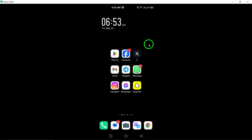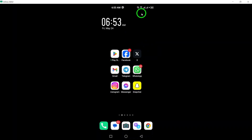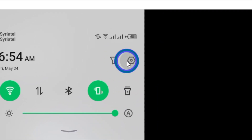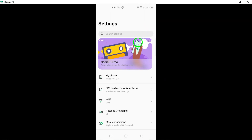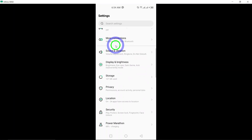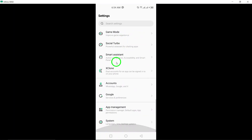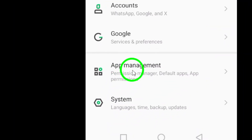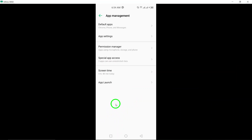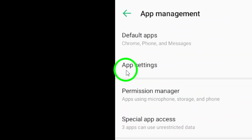Begin by going to Settings on your Android device. Here, you can access and customize various settings for your apps and device preferences. Select Apps from the Settings menu to view and manage the settings for individual apps installed on your device.